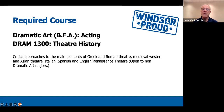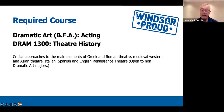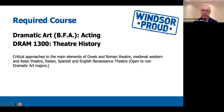Drama 1300, Theatre History, covers critical approaches to the main elements of Greek and Roman theatre, medieval Western and Asian theatre, and Italian, Spanish, and English Renaissance theatre. This course is open to non-majors as well as majors, and it will fulfill one of three theatre history requirements you have over the course of your four-year degree.